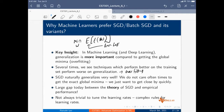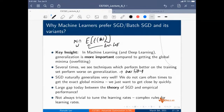SGD naturally generalizes well. We do not care about getting the exact global minimum, but we want to get there very quickly.